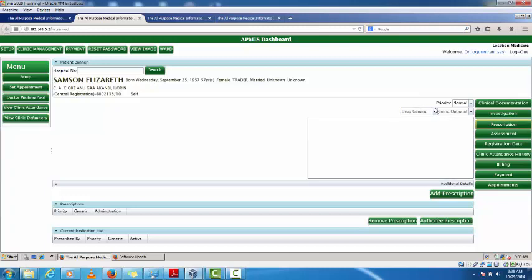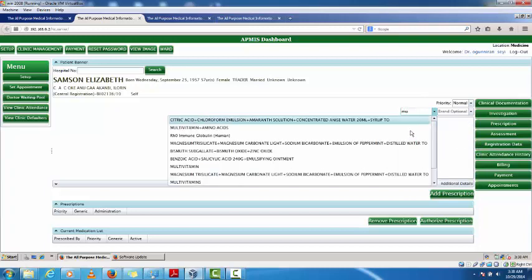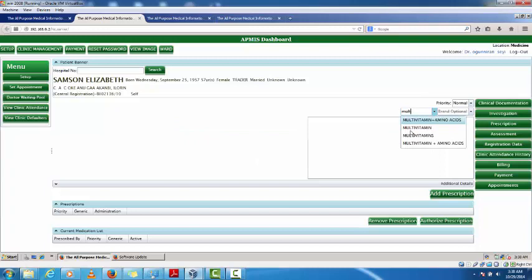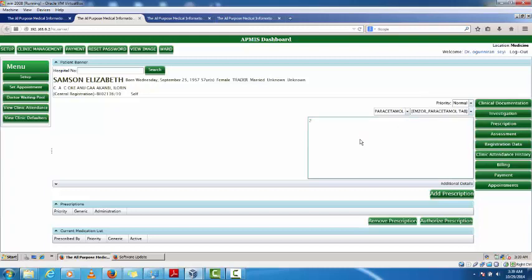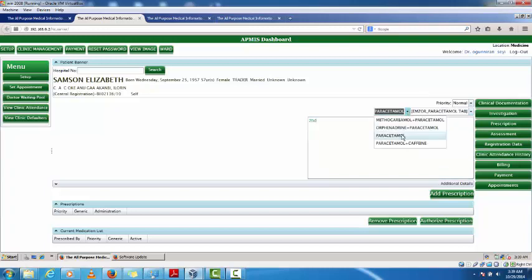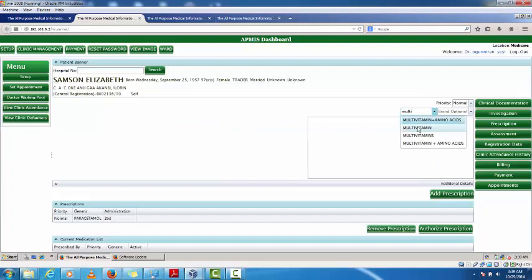In the prescription interface I have a generic name field. I type in paracetamol and select it. I choose the brand — for example Emzo Paracetamol Tab — and type in the prescription details. I can add additional prescriptions such as Motilium. Once I have all the prescriptions entered I proceed.